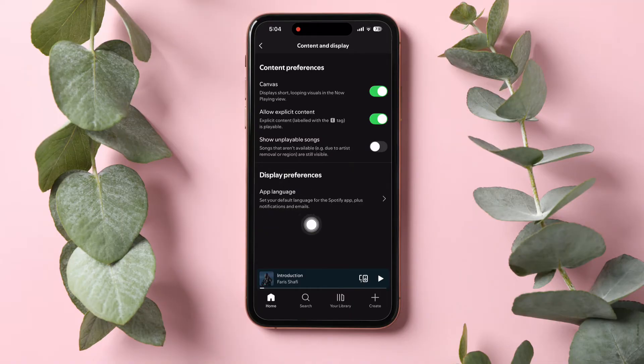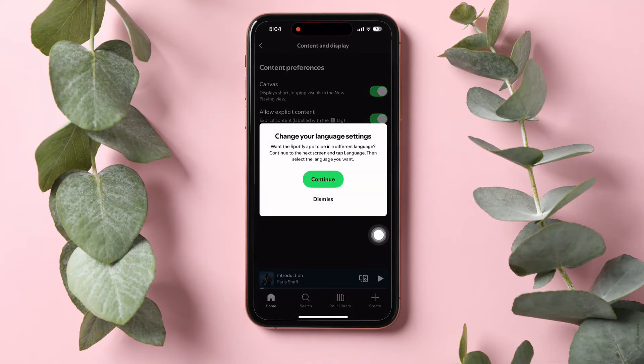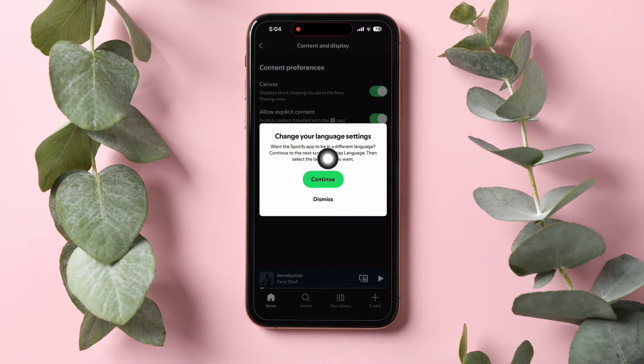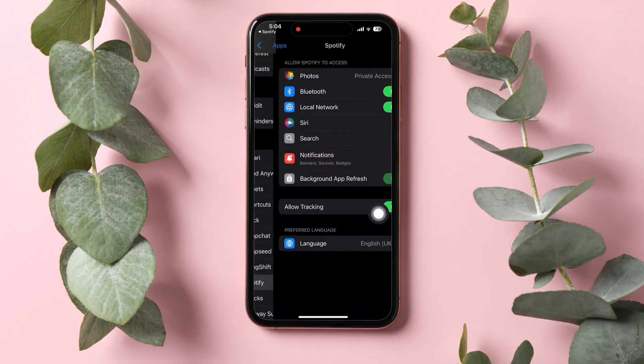Here, you can set your default language for the Spotify app plus notifications and emails. Tap on Continue to change your language settings.